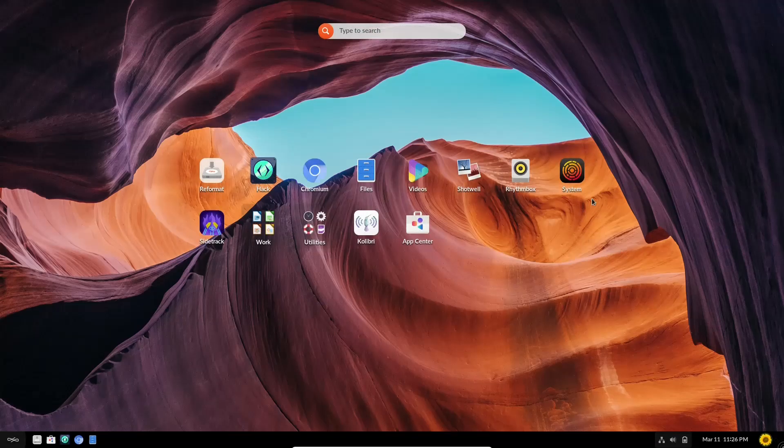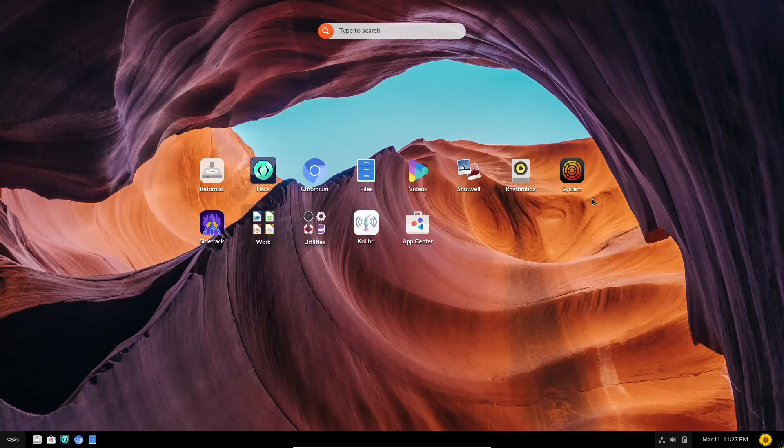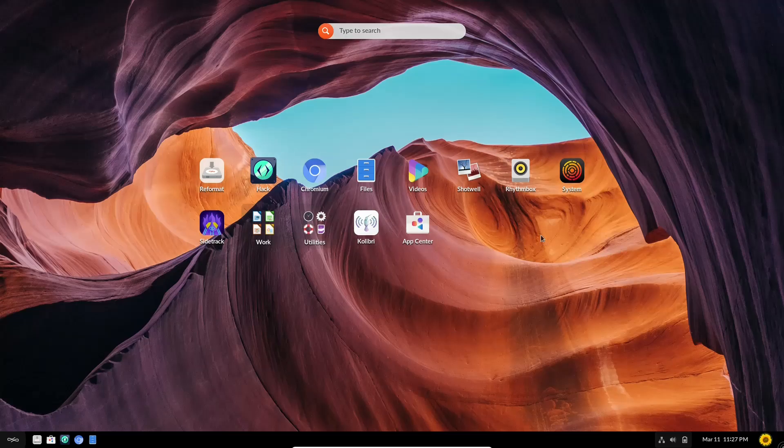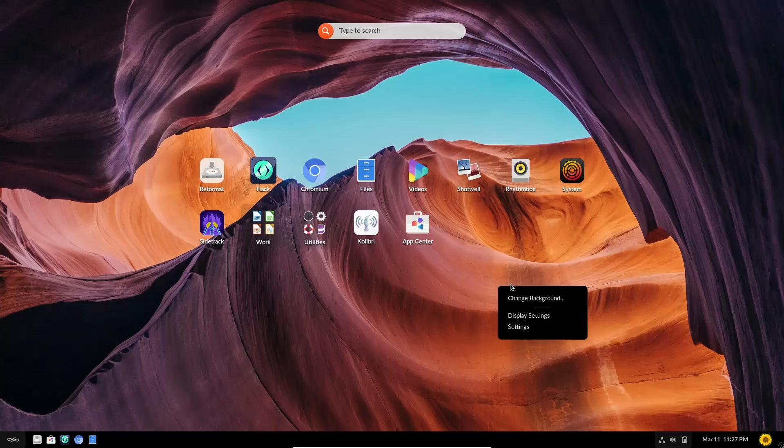As you can see, it's quite a bit different than a lot of your Linux distributions that you're going to see out there. It actually has this as your main screen. You've got your applications right here. You've got a search function up here. And then if you right click out here, you can change the background, display settings, or settings.